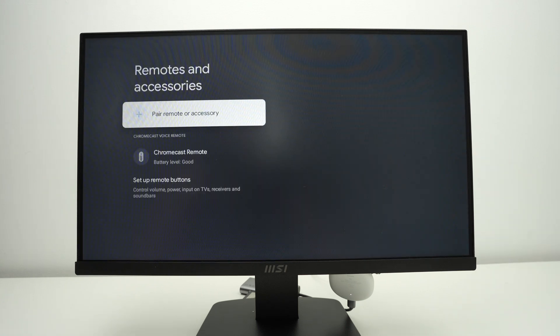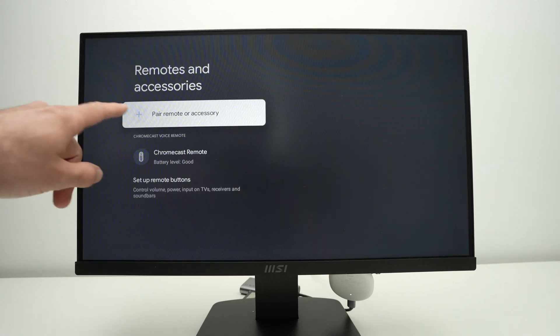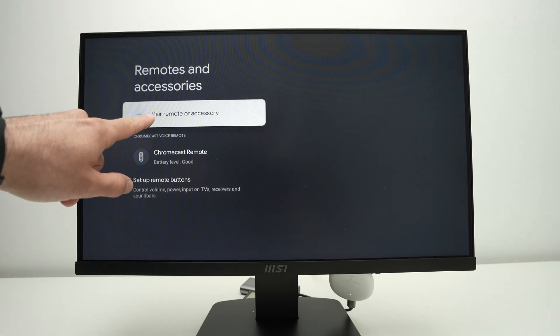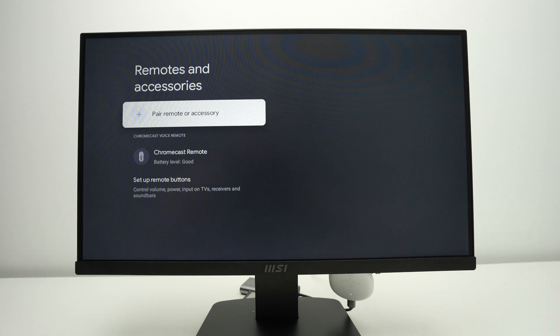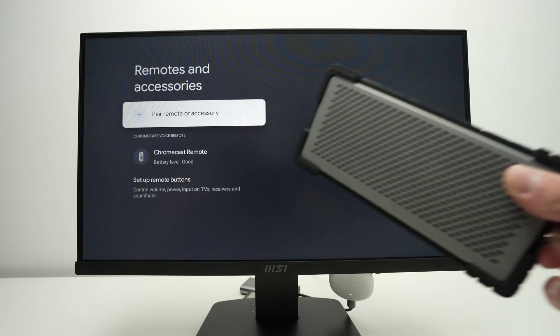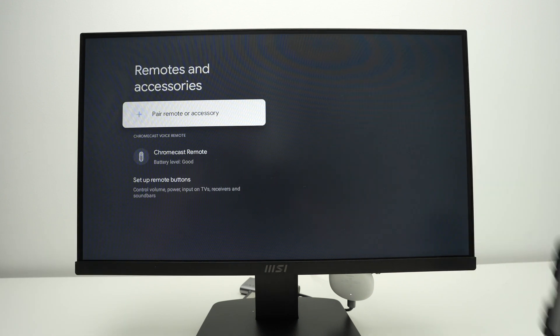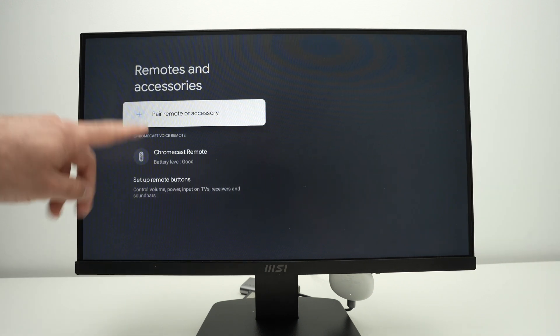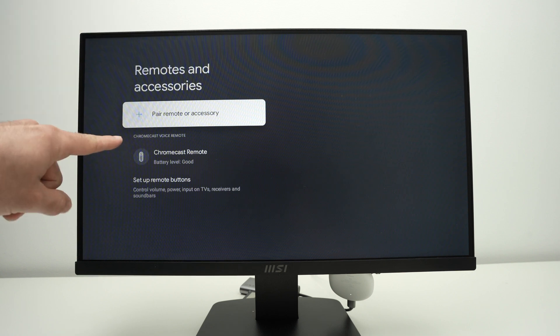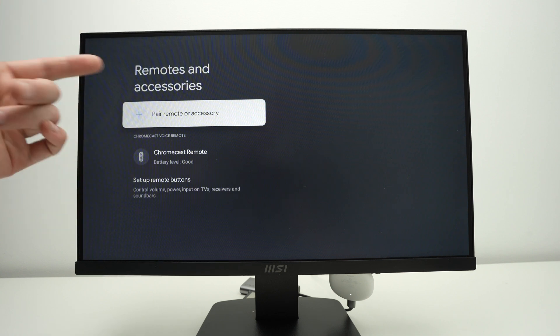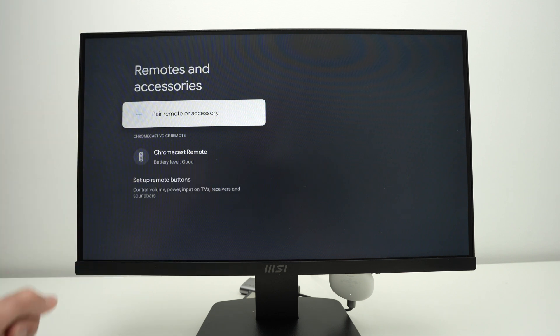And from here, select pair remote, put your Bluetooth device, speakers, anything in pairing mode. It will appear over here, select it, and you're going to get audio directly to your speaker.